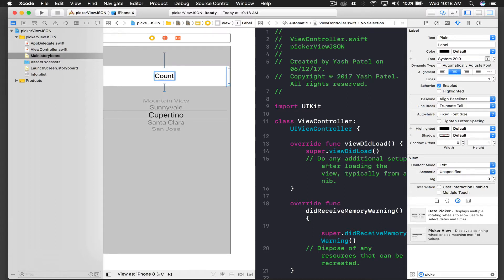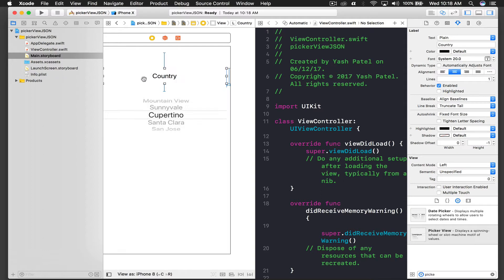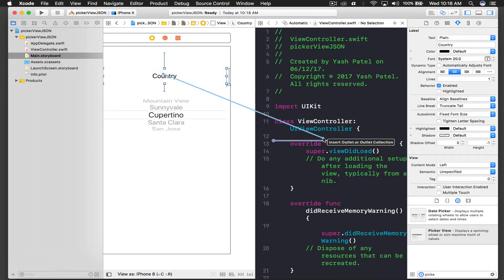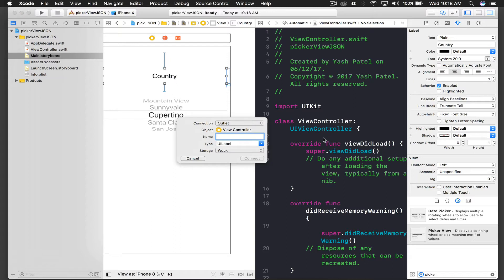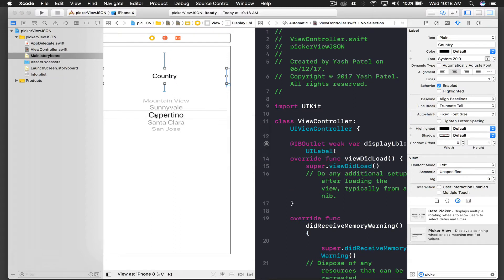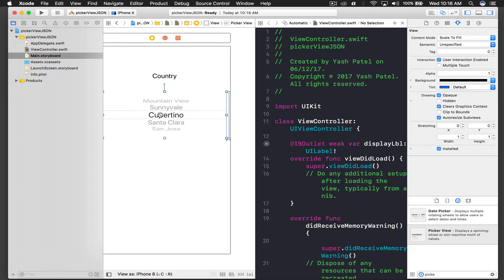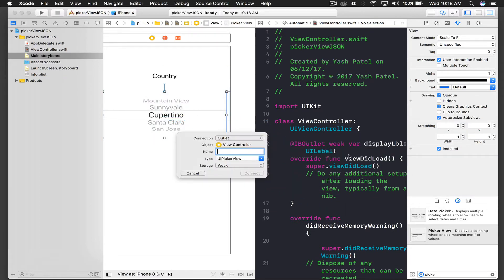Now let's take the outlet. I'm pressing control on my keyboard and dragging into my view controller file. This will be display label, and this will be our picker view.